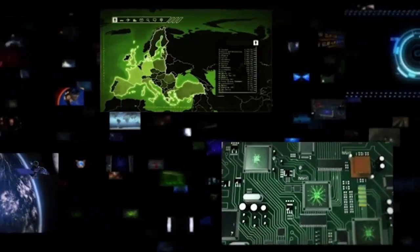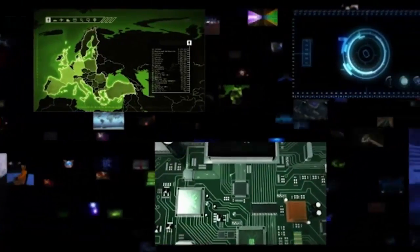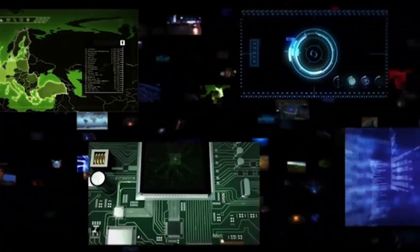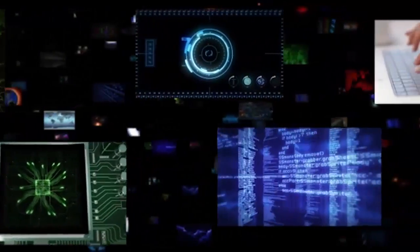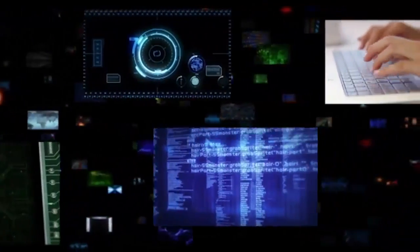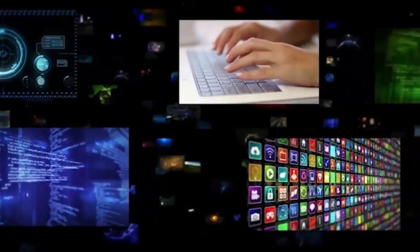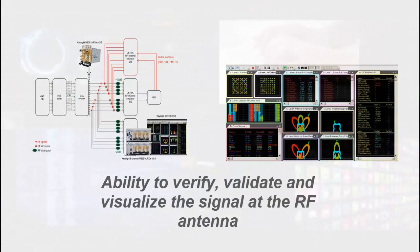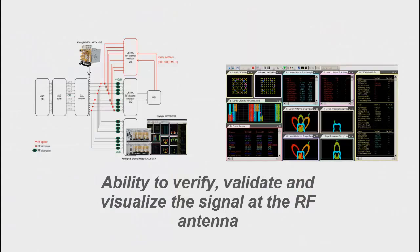As wireless standards continue to evolve, many service providers are implementing more multi-antenna techniques like spatial multiplexing MIMO, beamforming, and carrier aggregation. Multi-antenna techniques like beamforming present a unique test challenge, and a common problem we hear from customers is the inability to verify, validate, and visualize the signal at the RF antenna.